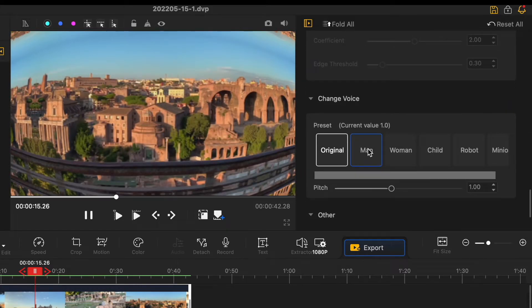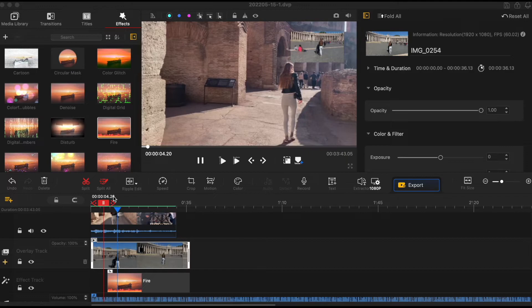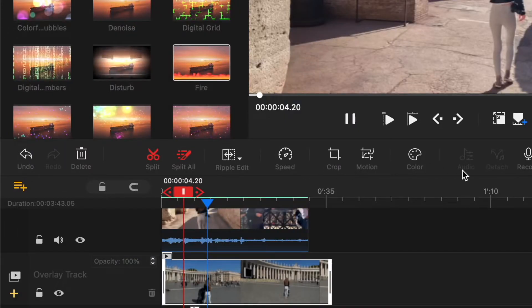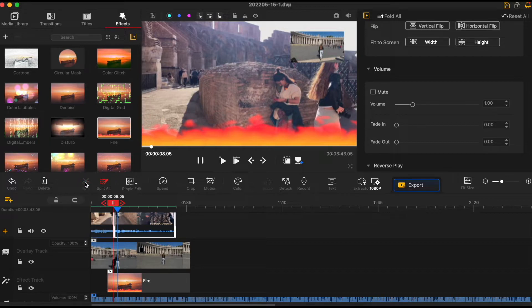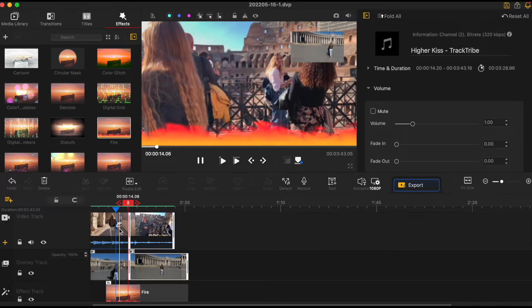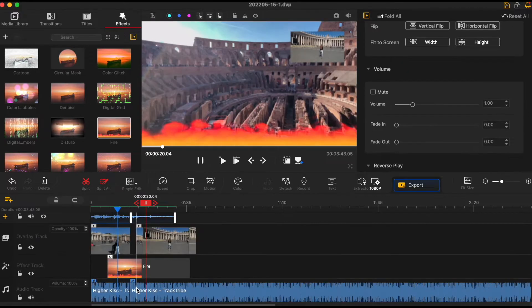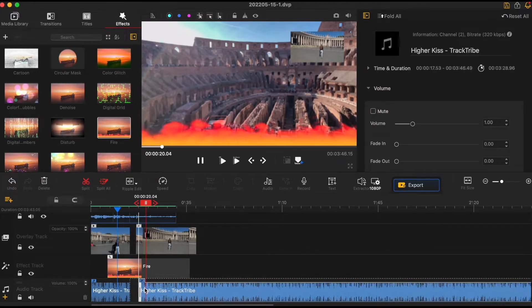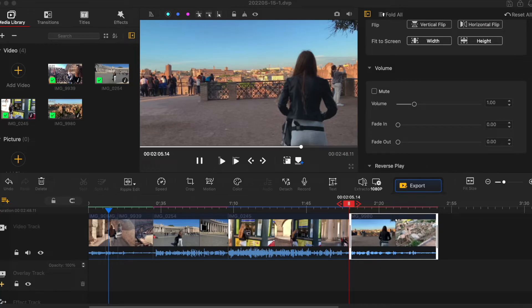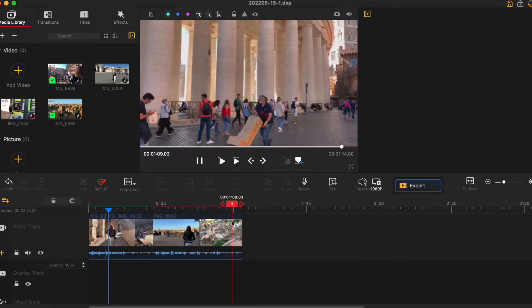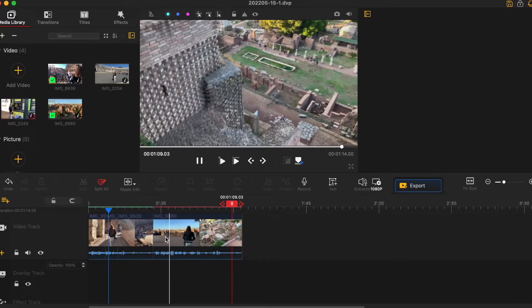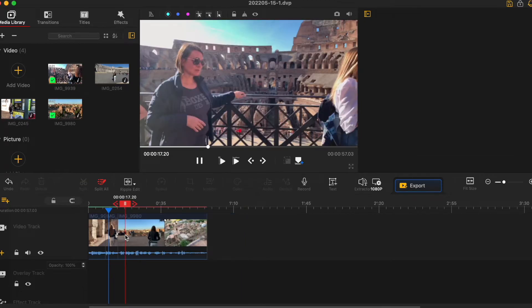You also get to change the voice which is pretty cool. And right above your timeline you have more tools although we went through some of them already. You have split which will split only selected clip. Then you have split all. It splits all the videos and audios in video track, overlay and audio track all together. Then you have ripple edit which is standard setting. For example when you press on delete the clip, all the other clips will shift and close the gap.